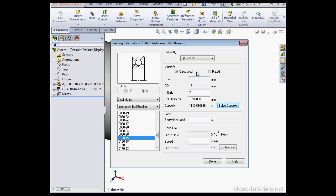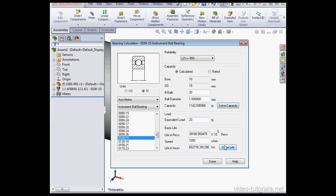Now I'm going to specify the load. 1 newton is about equal to 100 grams. Let's use 20 newtons. The speed will be 1000 revolutions per minute. Now let's click Solve Life.